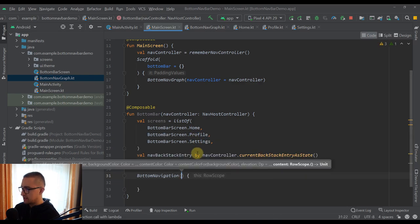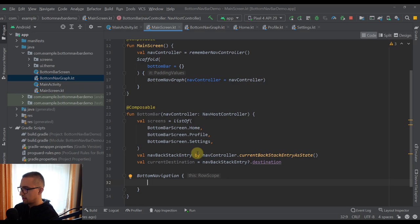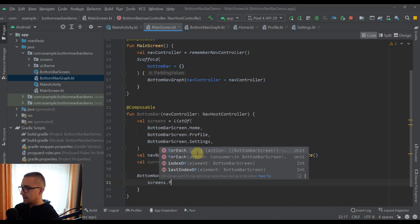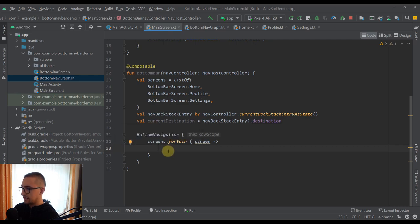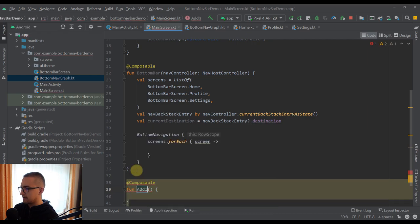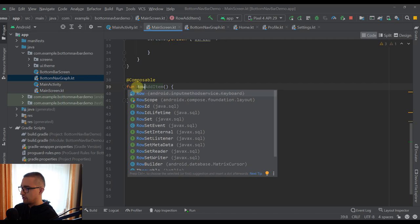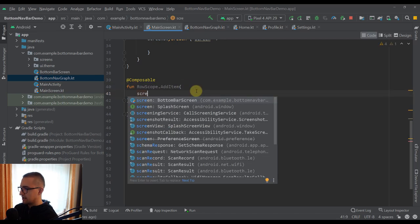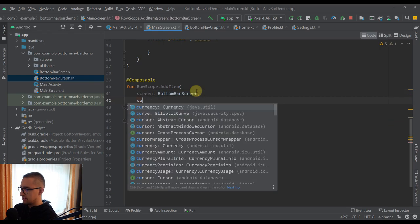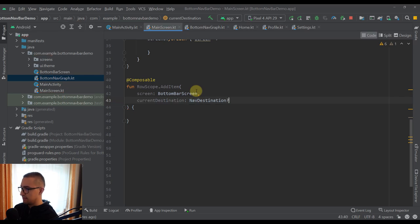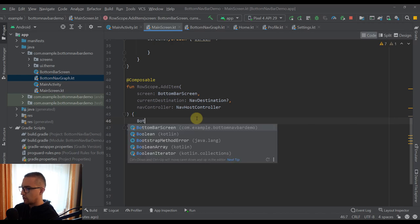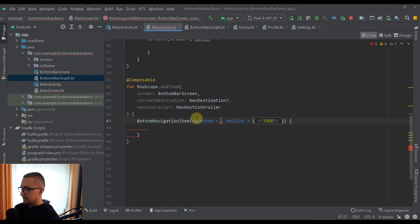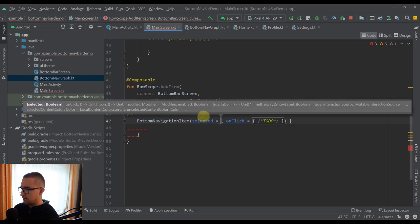So I call the BottomNavigation function — we can specify parameters like background color, content color, and elevation, but I'll leave those as default. Inside, I call screens.forEach — for each screen in our screens list, I want to add a new item. Let me create a new composable function named AddItem as an extension function on RowScope. It takes a few parameters: screen of type BottomBarScreen, currentDestination of type NavDestination (nullable), and navController. Inside AddItem, we call the predefined BottomNavigationItem composable function.